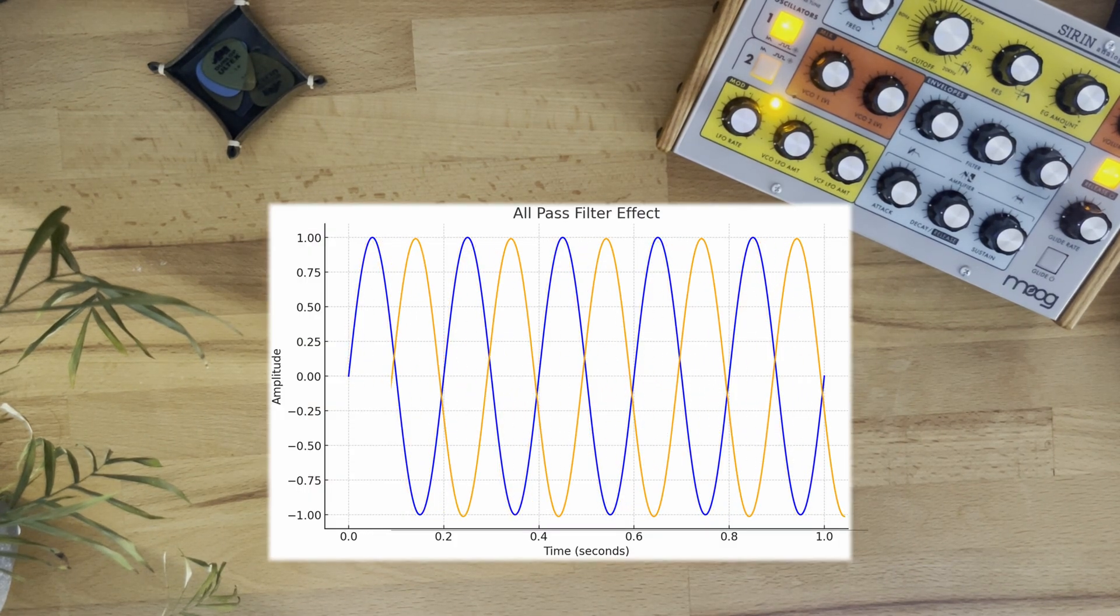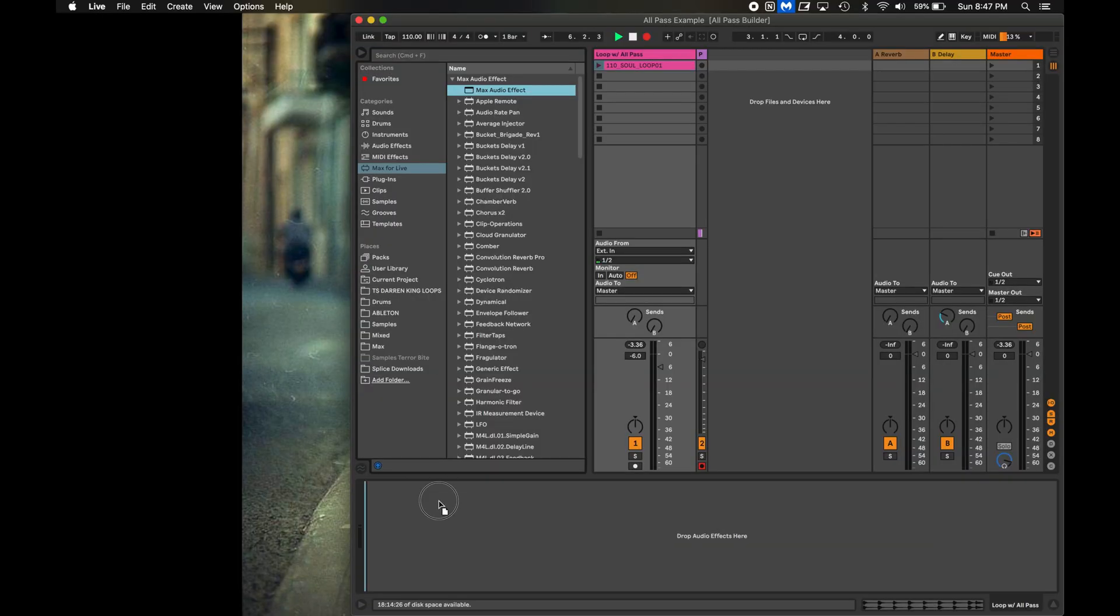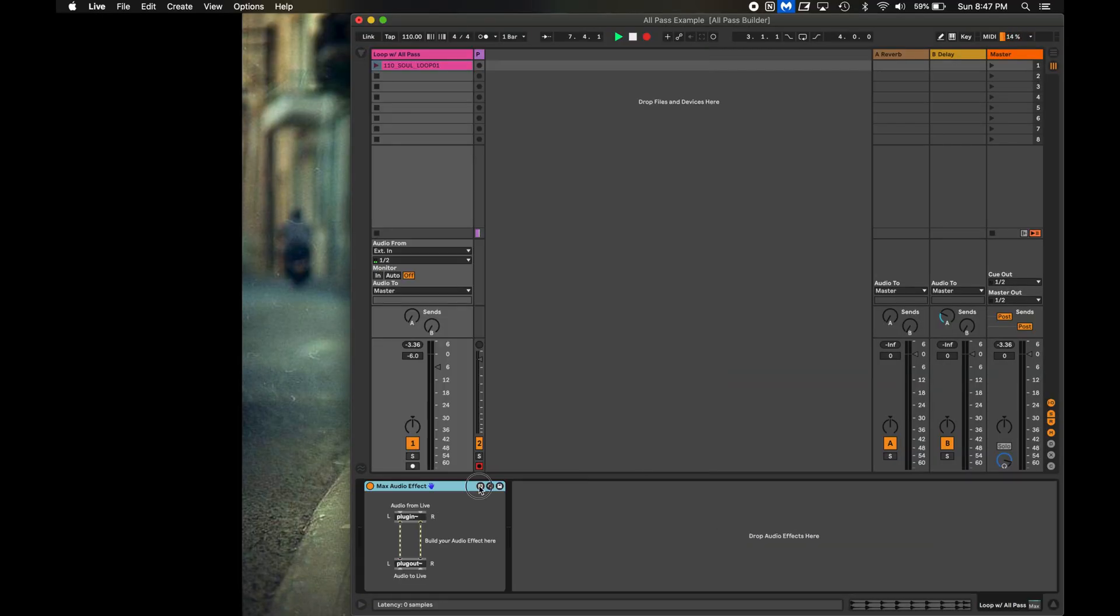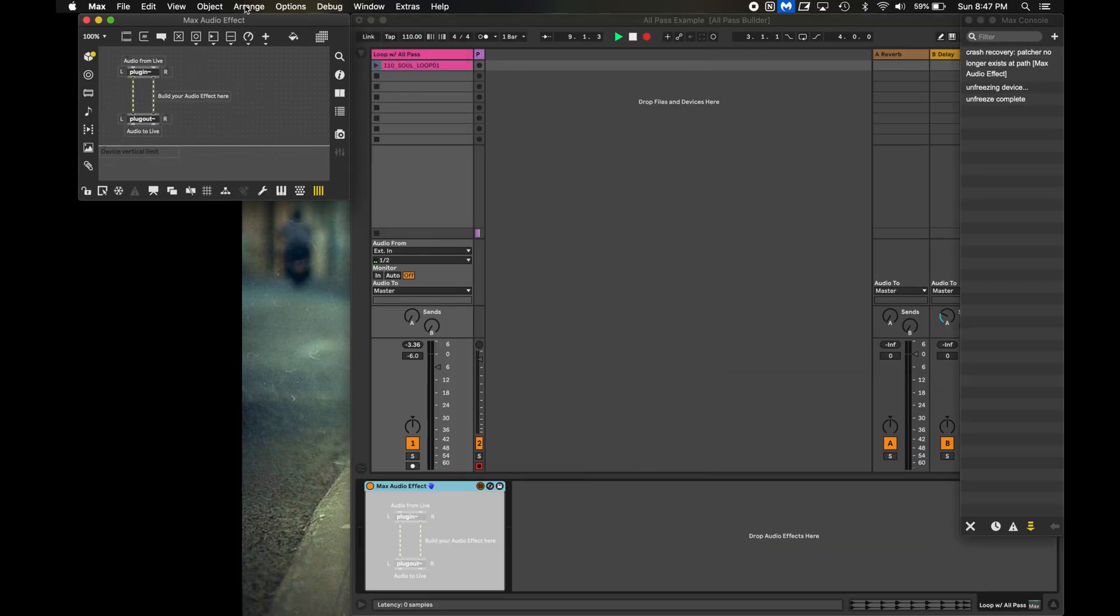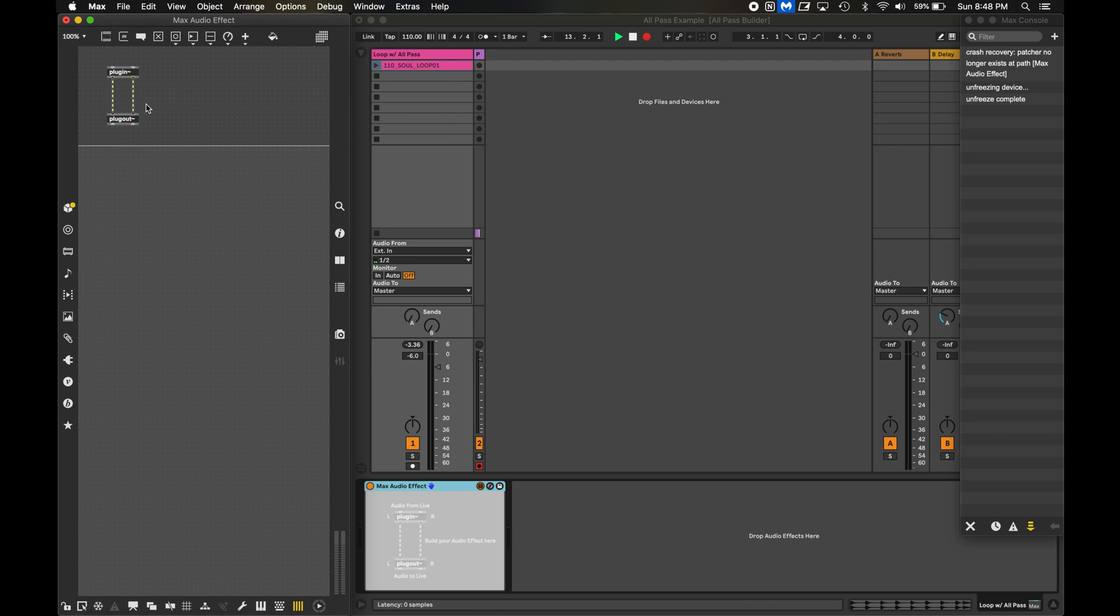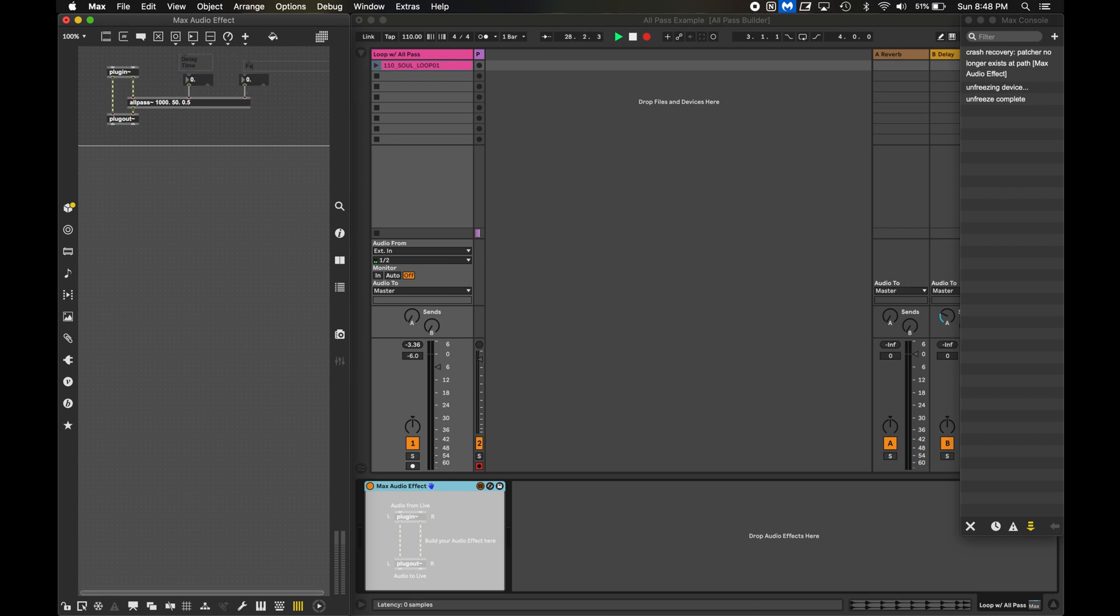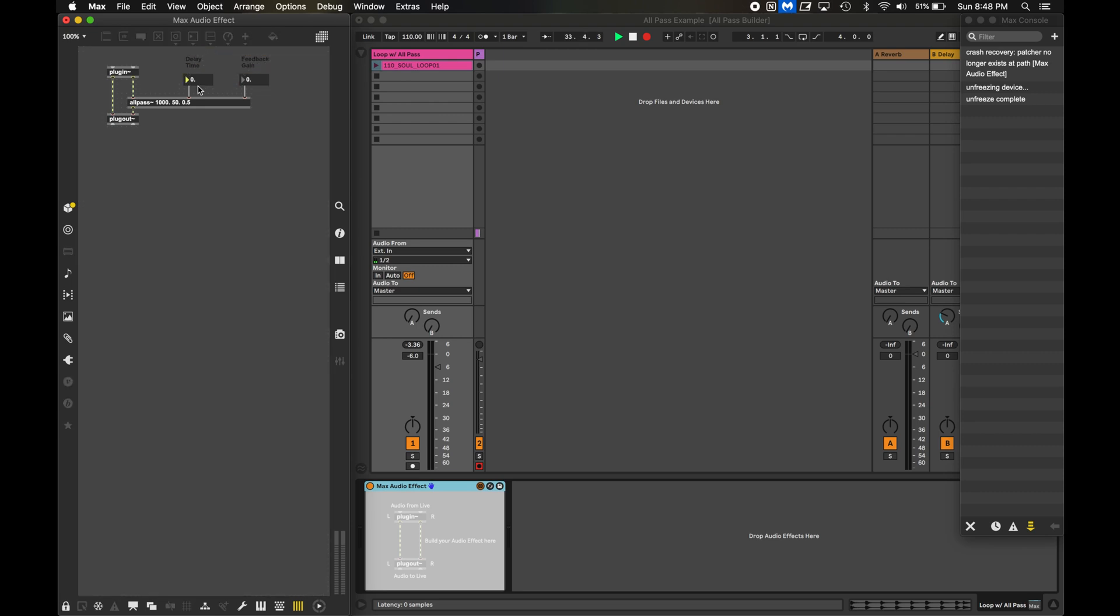Here's a really simple example. I'll create a new Max4Live device and route the right channel through a basic all-pass filter, with the audio going back into Ableton. So I'll route the left channel straight through the device so the dry, unaffected signal is on the left speaker, and the affected signal will be on the right. With an all-pass filter, you're not adjusting the frequency like you would with a low-pass filter, you're adjusting the delay time and the feedback gain, more like a delay pedal.